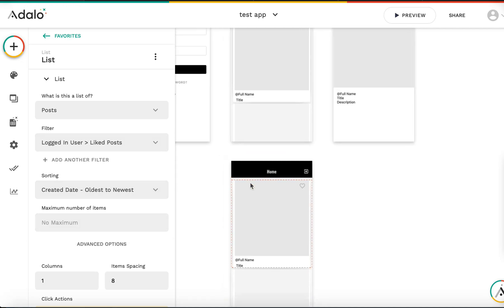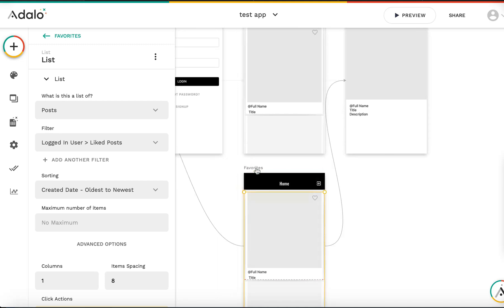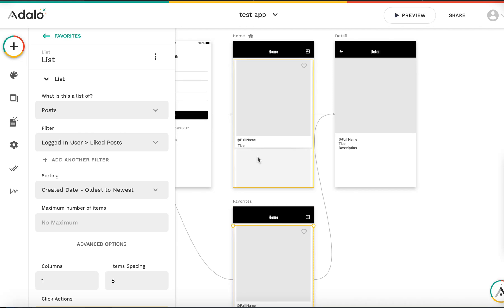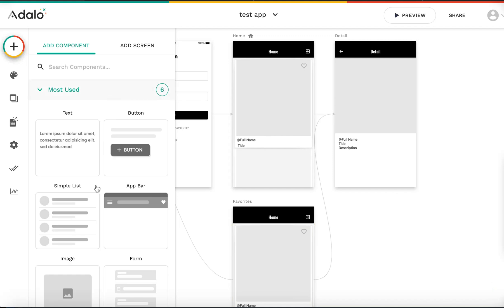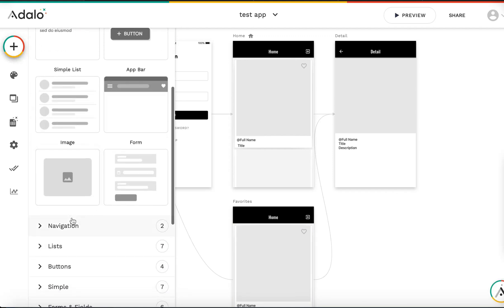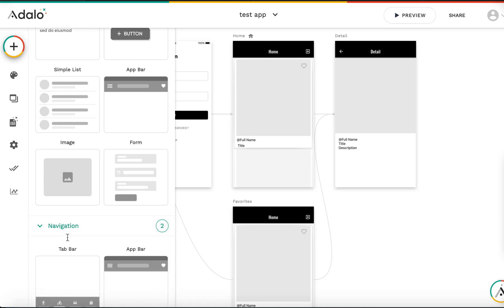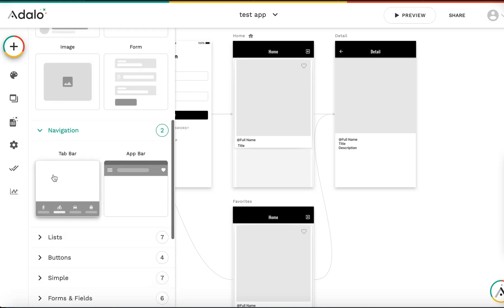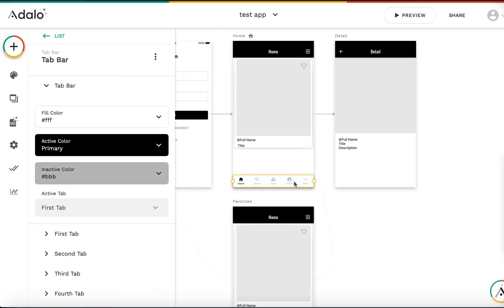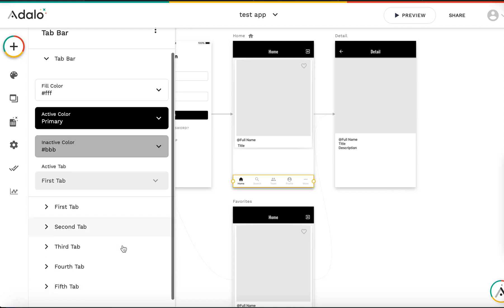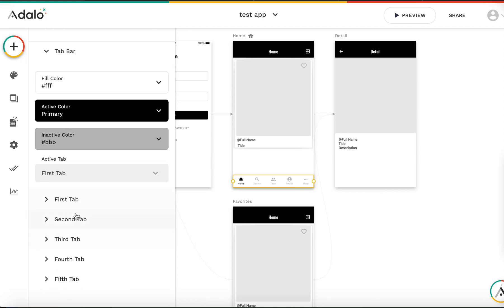Now nothing is connected to the favorites page. From the home screen I want to navigate to the favorites page, so I need a navigation bar. Let me add a tab bar — I'll open the navigation section, click the tab bar, and place it here. The navigation bar has up to five tabs.